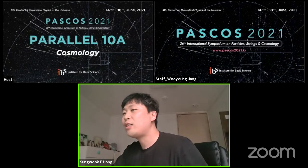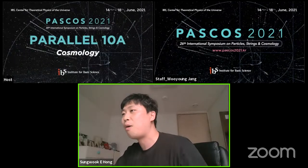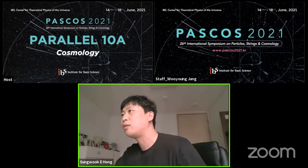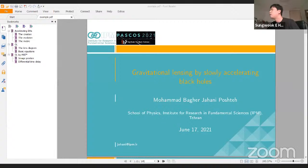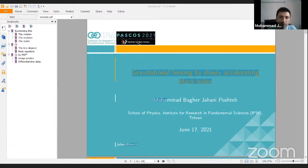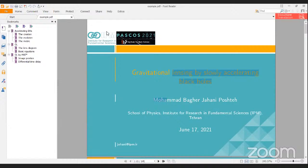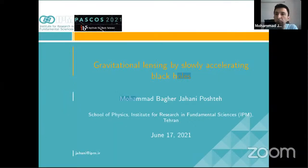The final speaker is Dr. Mohamed Bagar Jahni-Postek, who will talk about gravitational lensing by slowly accelerating black holes. My talk is on phenomenological implications of accelerating black holes, and in particular the gravitational lensing by these black holes, which I and Amjad Ashur are currently studying.